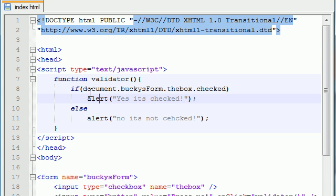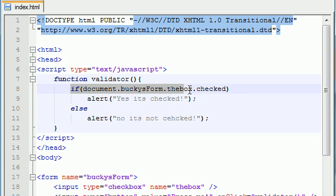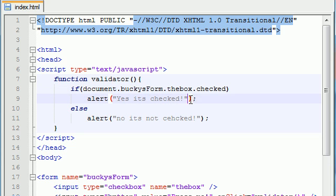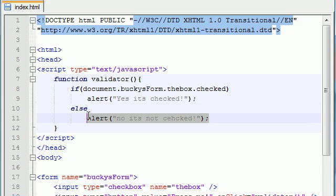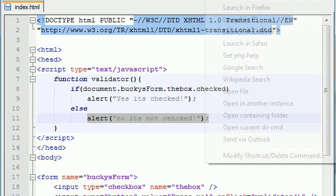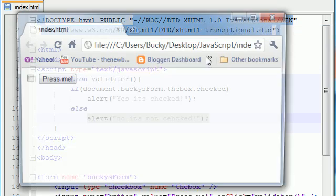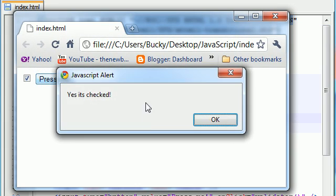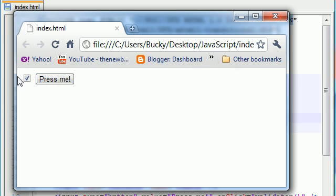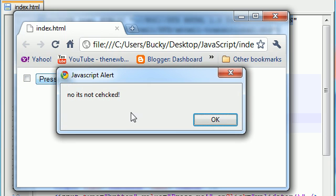Well then we went ahead and we made the validator function and all this function did is it said all right whenever you click this button I'm going to check if the checkbox is checked if it is I'm going to run this bit of code if it's not I'm going to run this bit of code so that's why whenever you ran it and it was checked it says yes it's checked and whenever it was unchecked it said no it's not checked pretty cool huh.